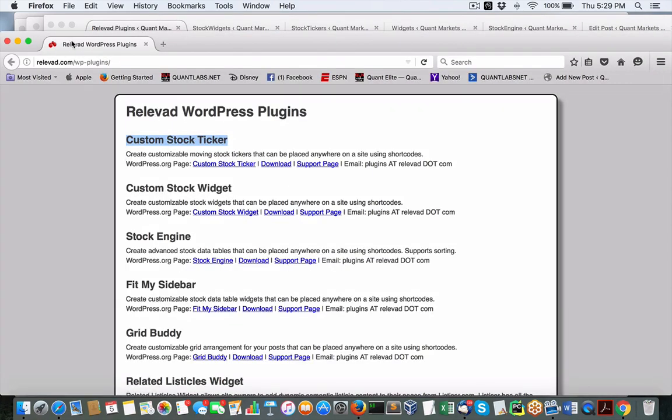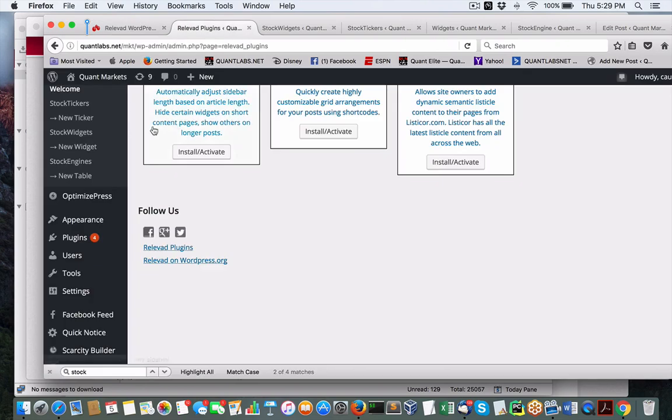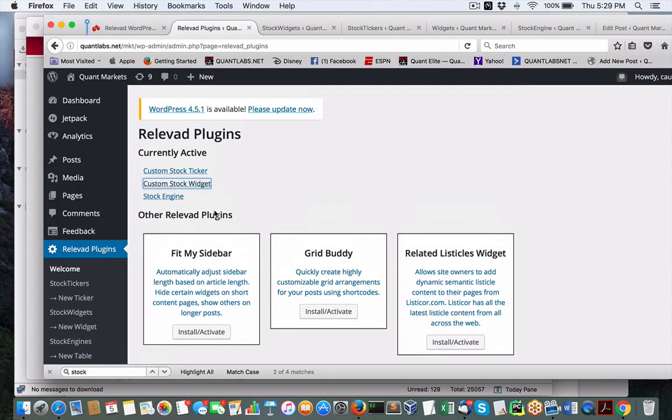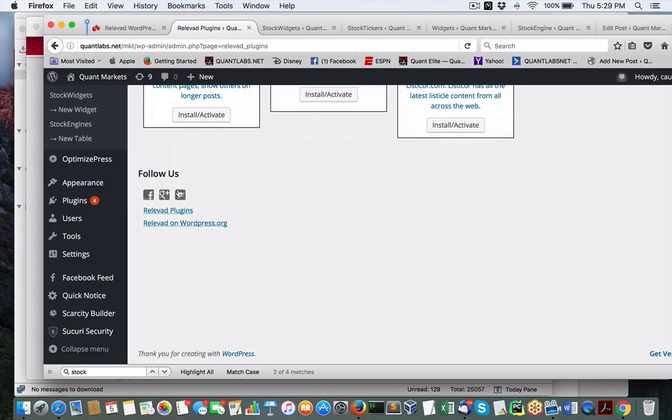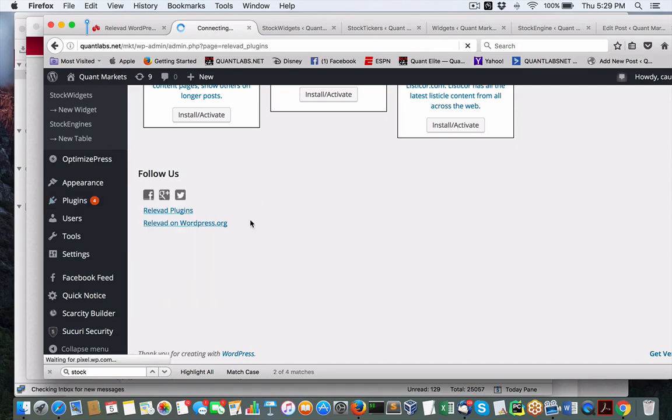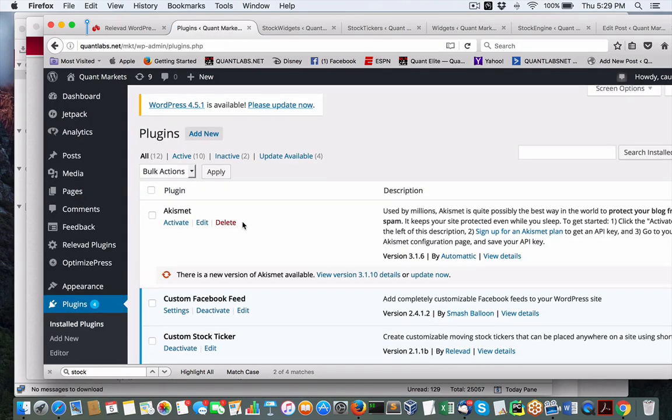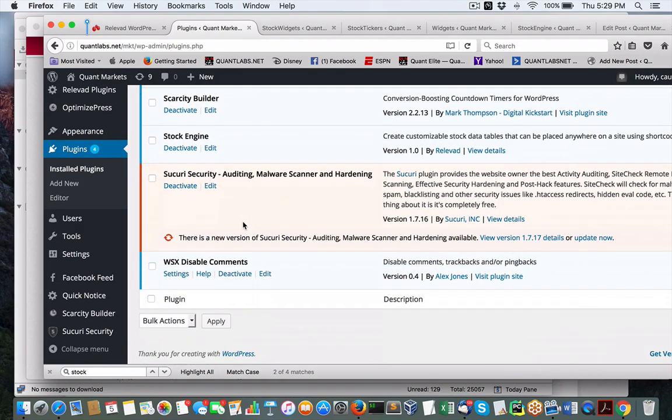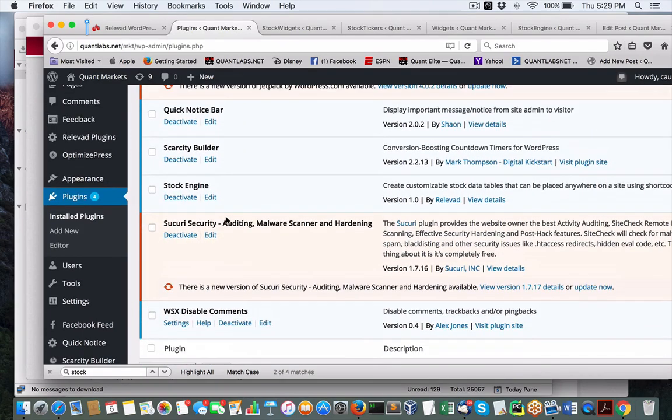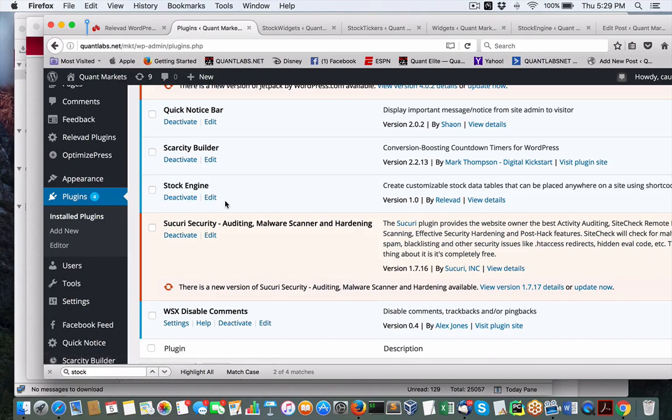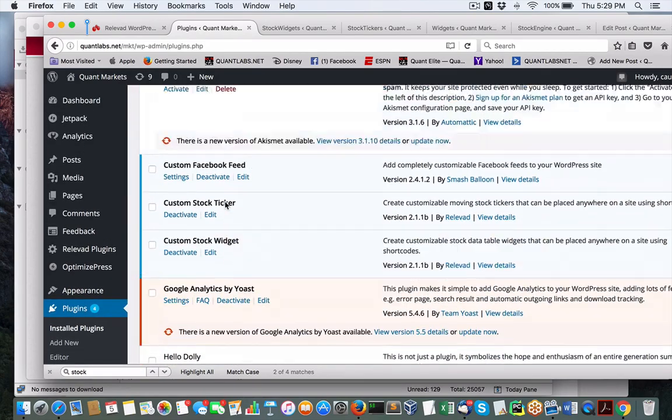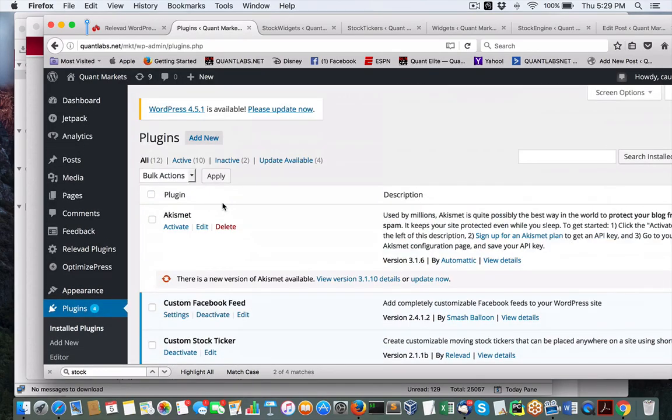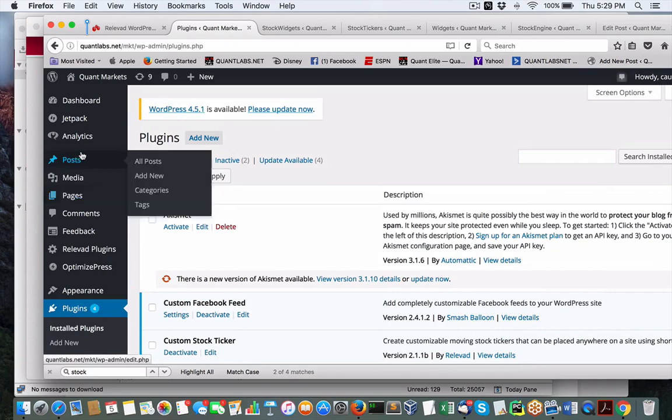From there, the cool thing is when you get them installed in your plugins, you'll have all the different plugins. For instance this one called Stock Engine, you can deactivate it, activate it and get them running. Once you do that, just come under relevant plugins and get them running.